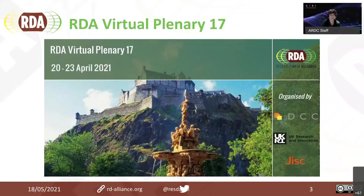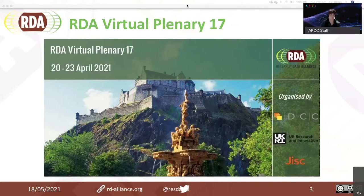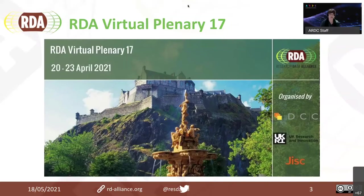Thanks very much, Liz. My name is Stephanie Kethers. I'm the Director of Operations of the Research Data Alliance. The Research Data Alliance, or RDA, is an international initiative that was launched as a community-driven initiative in March 2013. RDA members come together working in interest groups to build the social and technical bridges to enable open sharing and reuse of data.